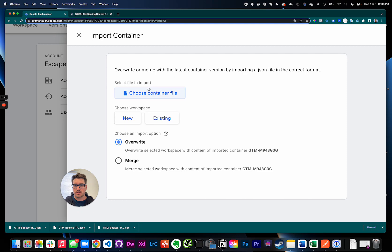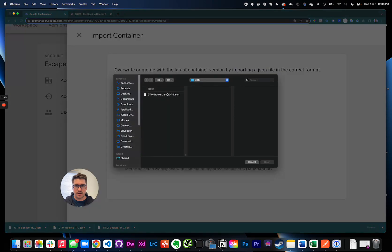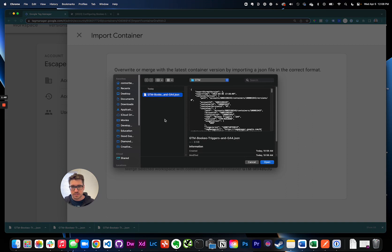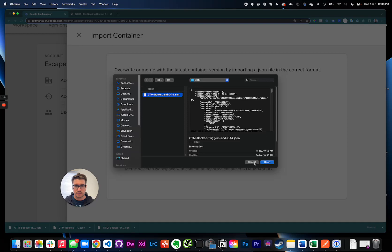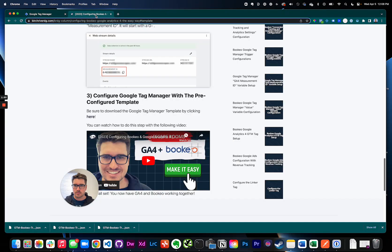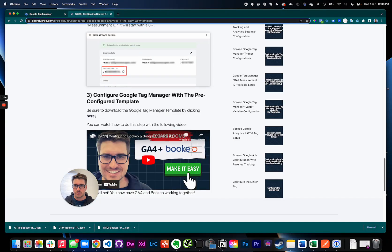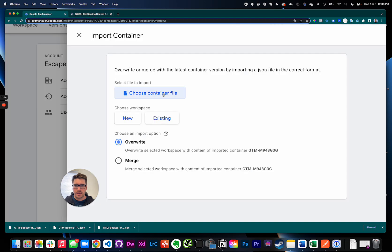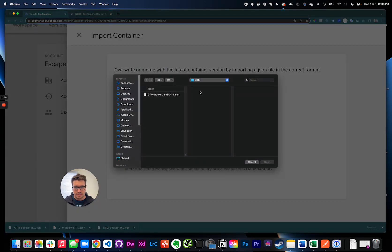And here select choose container file and this is where you'll grab the file that you downloaded. The download is in the description. It will take you to a web page that looks like over here and you can click right here to download it. This will be a file that essentially has the entire setup already done for you. There's one tweak we're gonna have to do but it's just pre-configured.